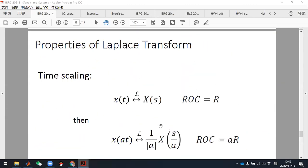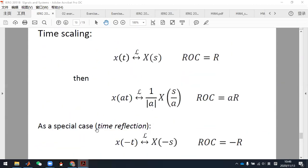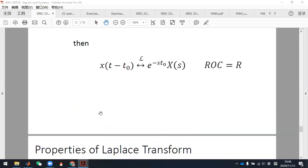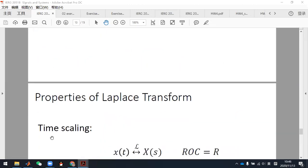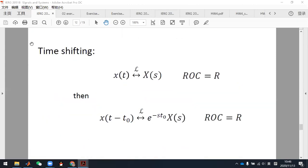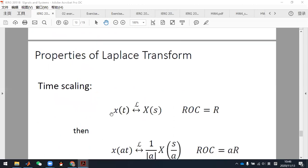The time scaling — especially the time reflection and time shifting properties — you need to use these two properties to do your homework, so pay attention to them. Let's now look at some examples. Last time, Zhe Yuan posted some exercise problems on the blackboard.